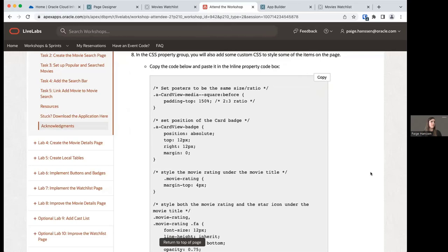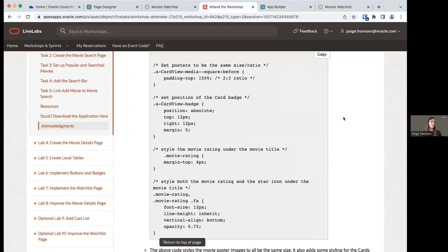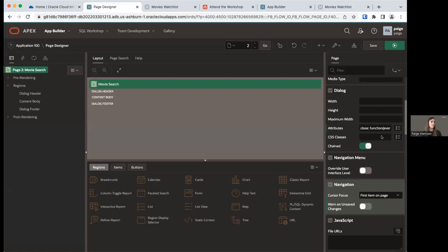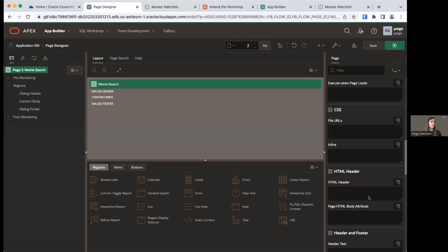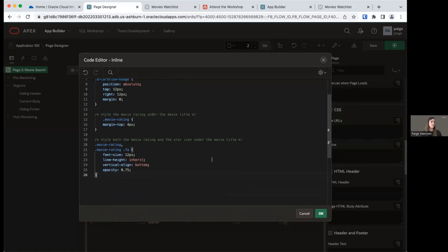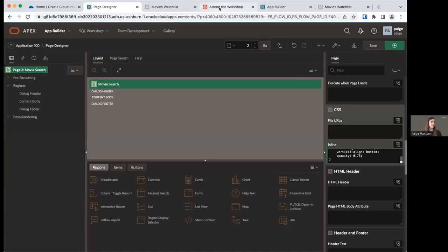We also want to add some CSS to style the movie cards and things on the movie search page. Copy the CSS from the code box. In your property editor for the page, scroll to CSS in the property group and expand the Inline property. This opens the code editor — paste our CSS here. Click OK. Now we have a little CSS to make our movie search page look better.